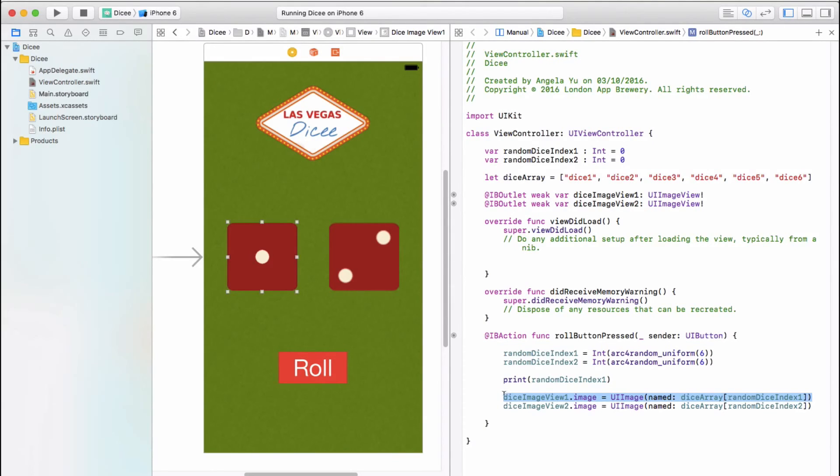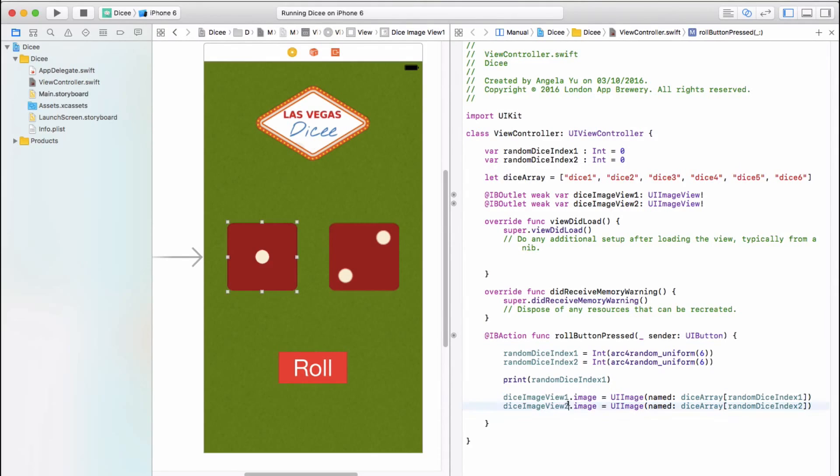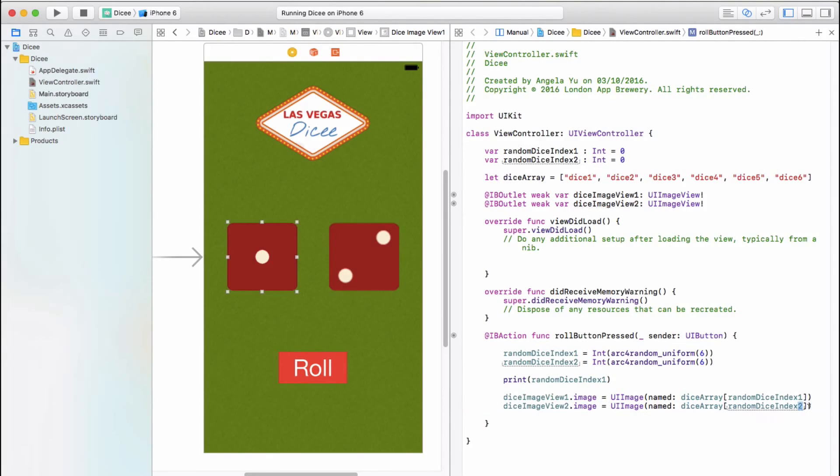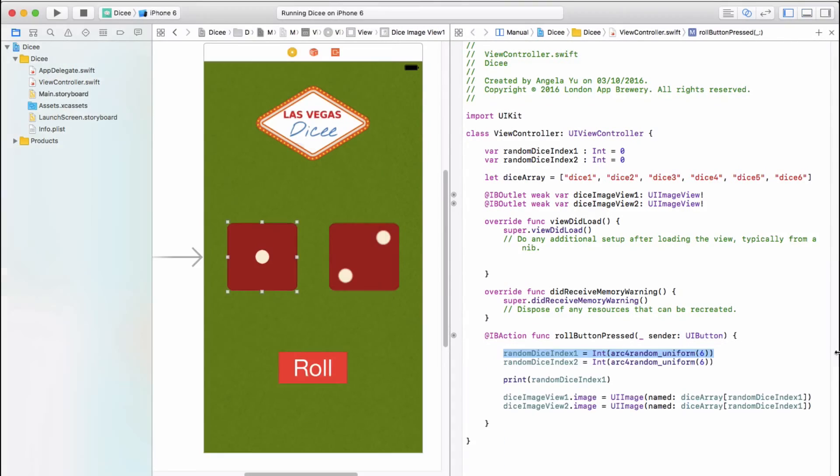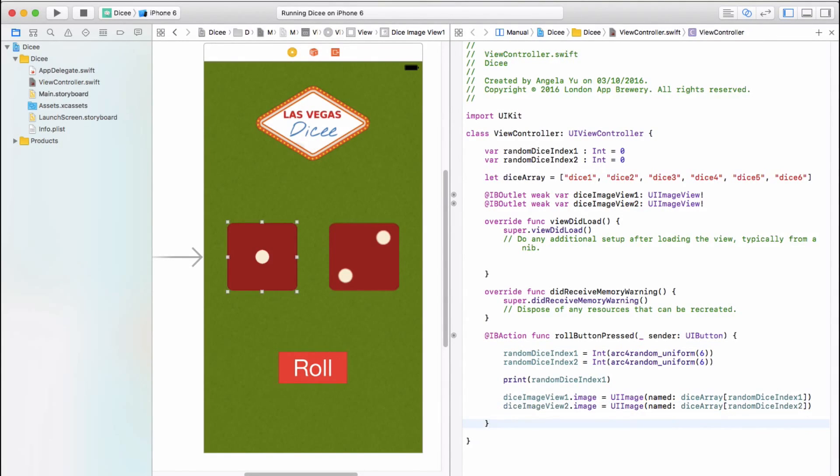What a lot of people do is that after they copy and pasted it, they might have changed this number to diceImageView2, but they forget to change this number to randomDiceIndex2 and it stays as one. And this is what happens when you keep it as that. Instead of having two separate dice, you have two dice that simply mirror each other. So this is something to watch out for, and we'll just go ahead and change it back to how it should be.